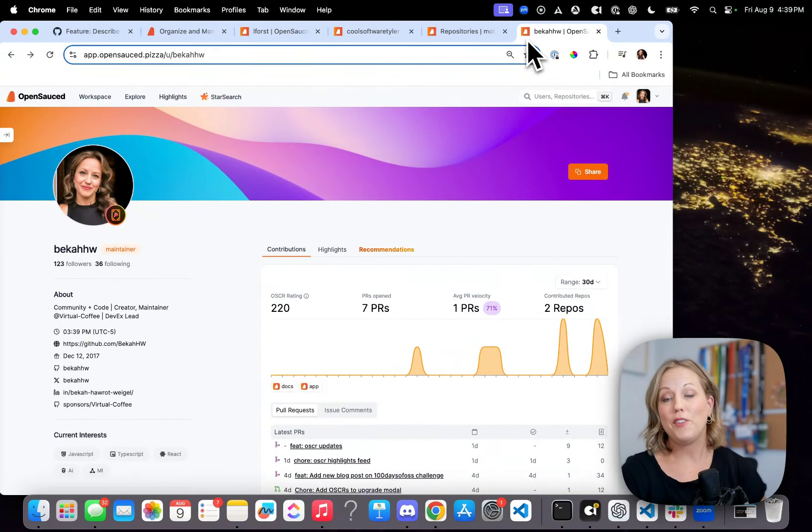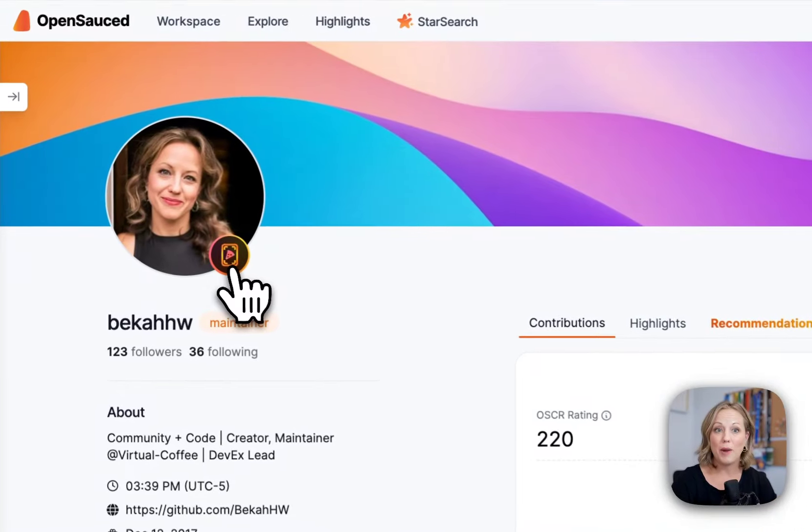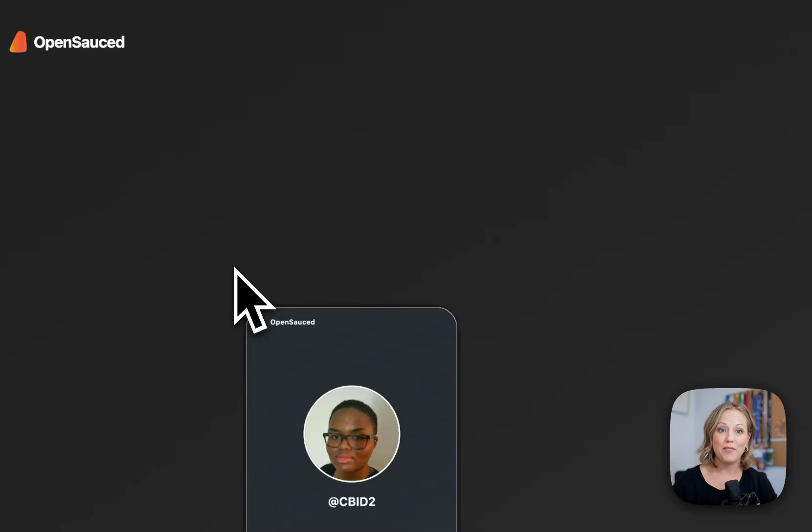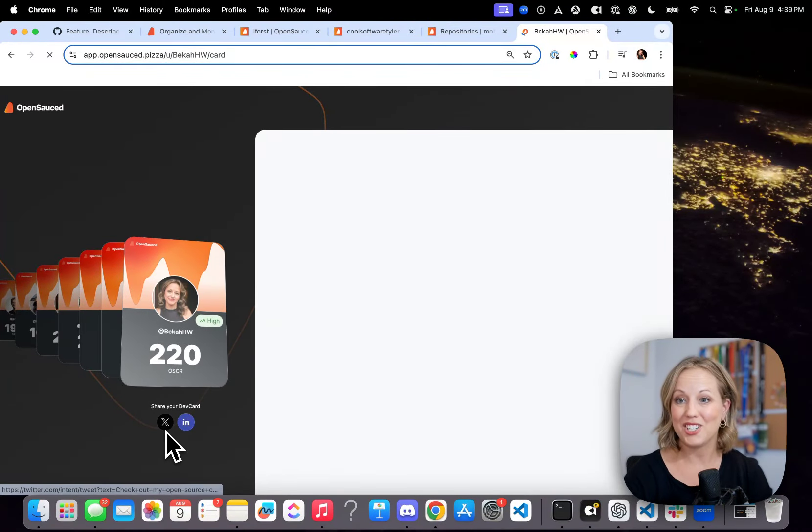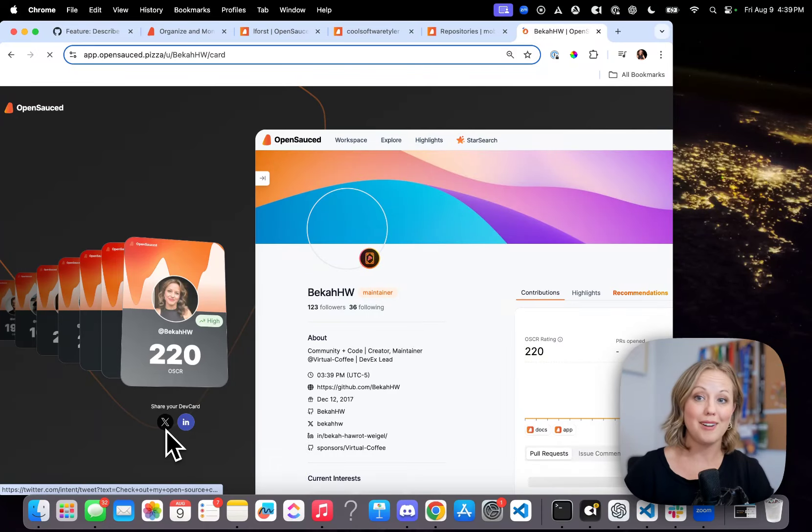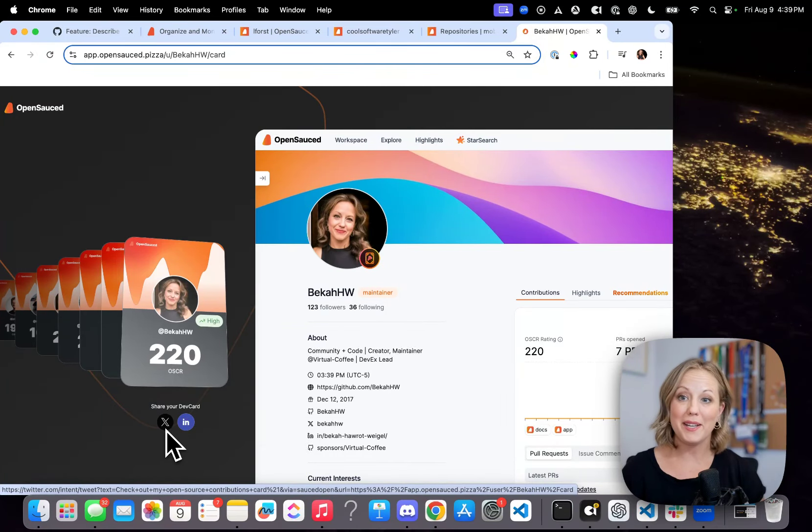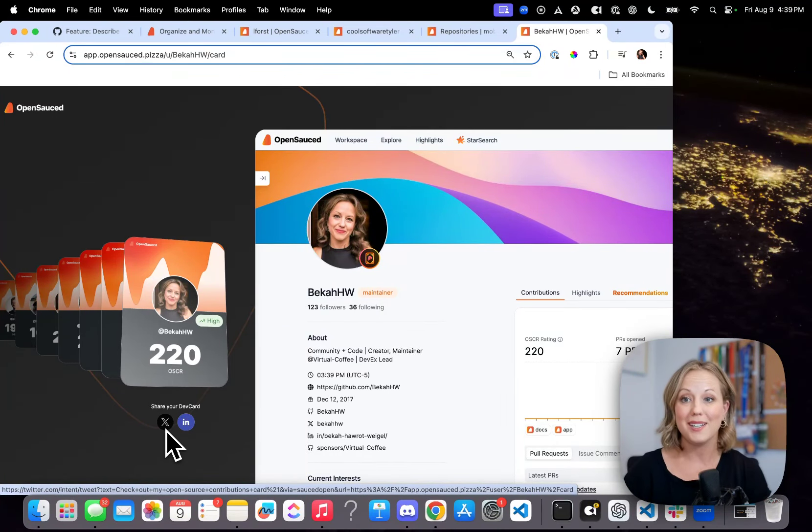If you want to do that, you can go to your profile on OpenSauce today, grab your dev card, which will give you your score, and you can go ahead and share to social. So I look forward to seeing everybody's stories and checking out your Oscar score.